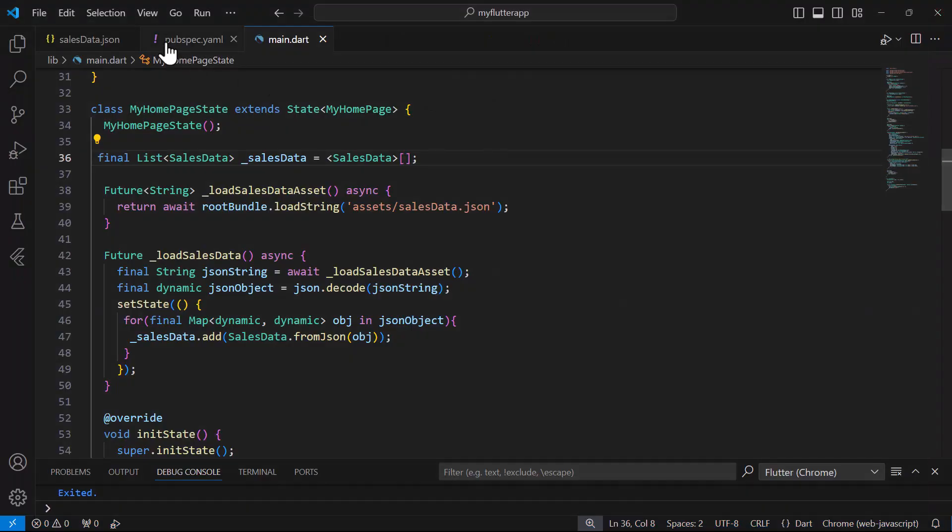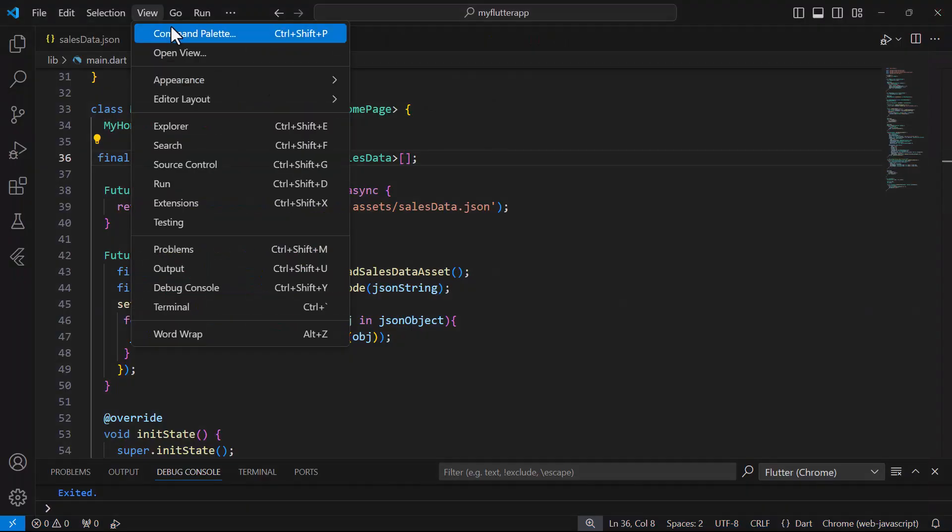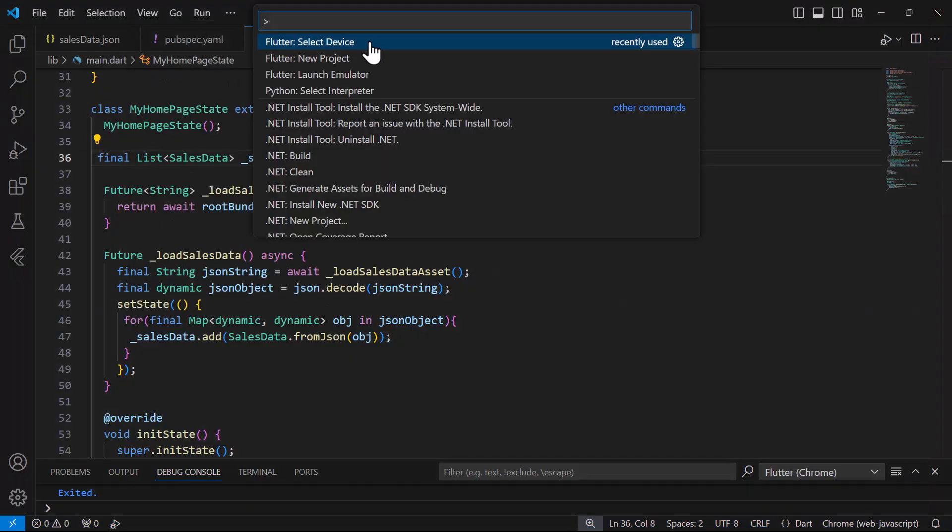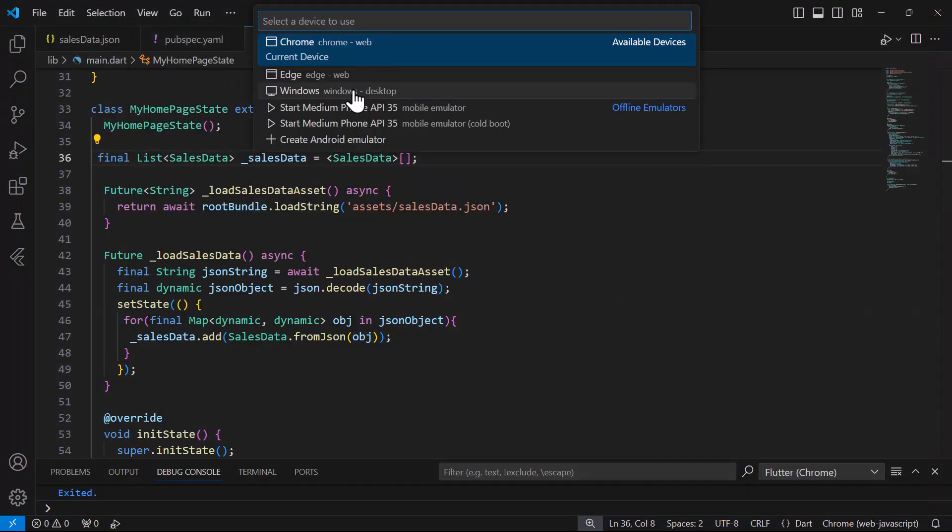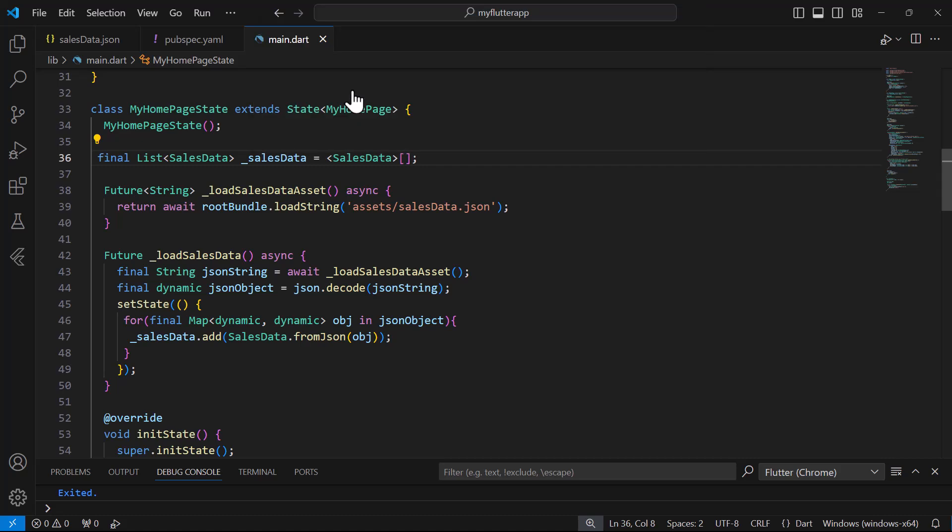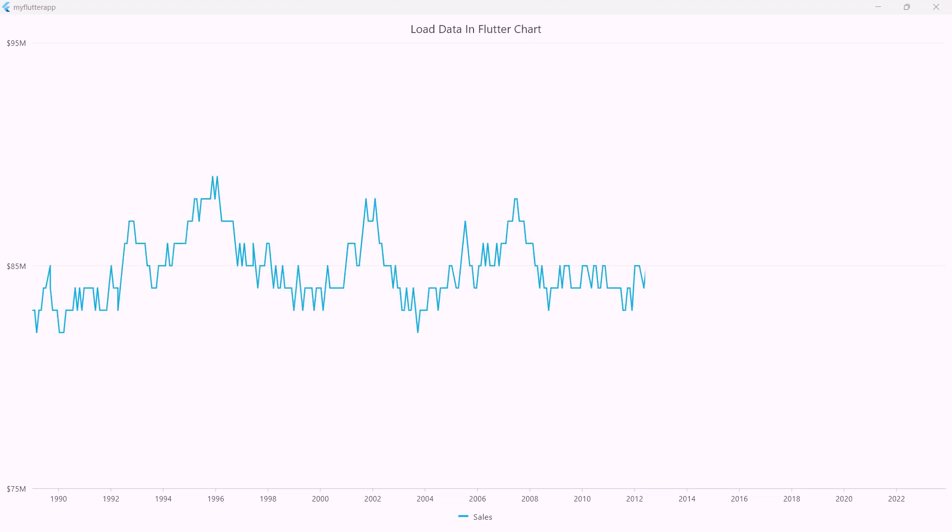Finally, let me show you how this works on the desktop. Change the device to Windows and run the application. You can see the chart with JSON data.